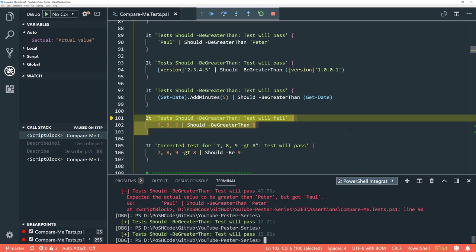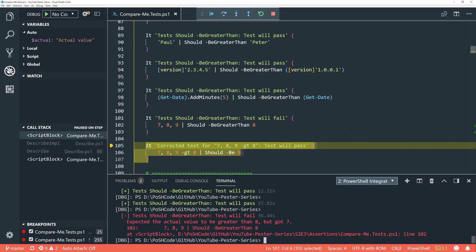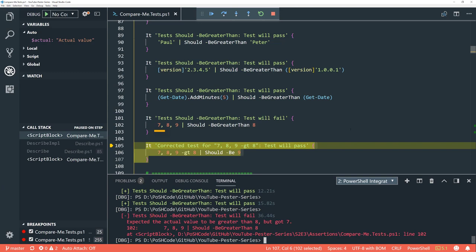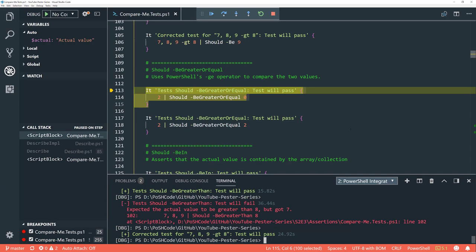What about greater than with an array in Pester? If we directly pipe an array to the 'should' function with 'be greater than', it probably isn't going to work the same way — and it doesn't. It says 'expected the actual value to be greater than 8, but got 7', because it's taking the first item in the array and that item is 7. If we want to do this, the second approach — putting the greater-than filter in front and saying 'should be 9' — works absolutely.